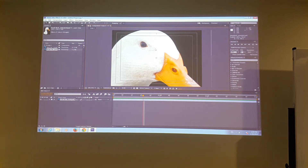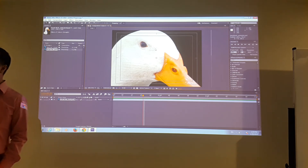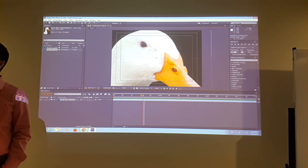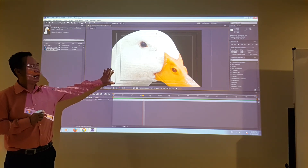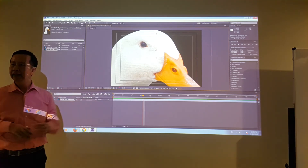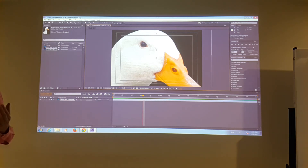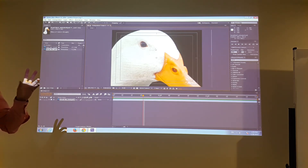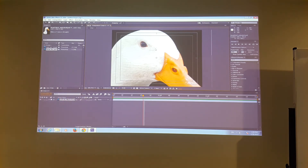Why is the duck so big? Because the work we created on the duck project is about 3,500 pixels, but the canvas size of this composition is only a few hundred pixels — not even 1,000 pixels. It's a standard broadcasting resolution.